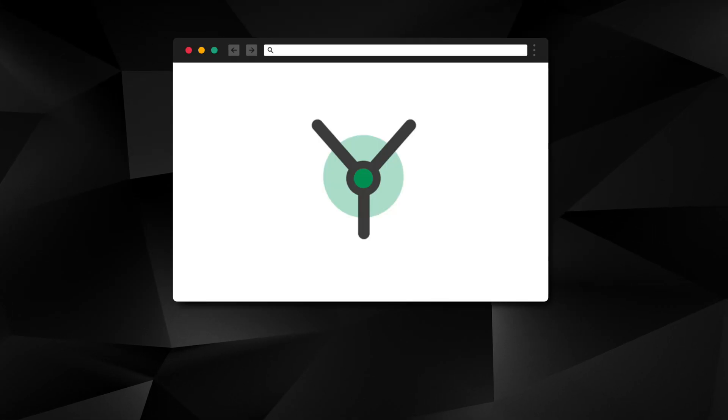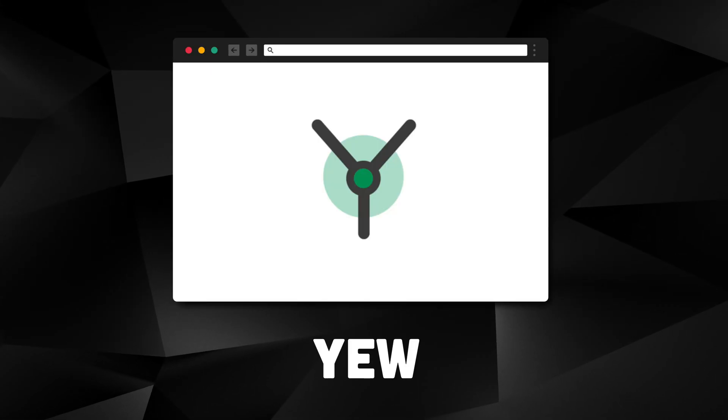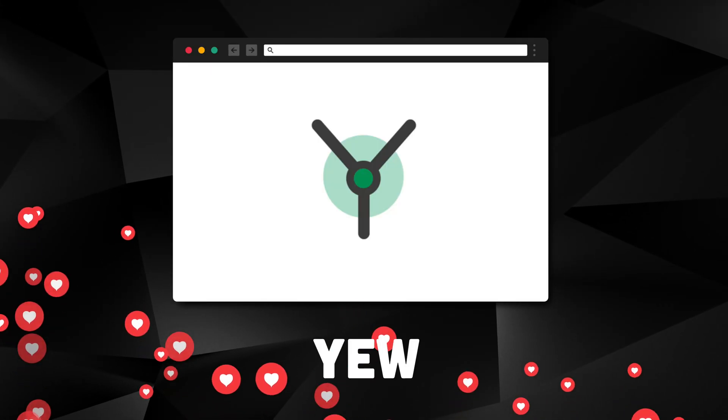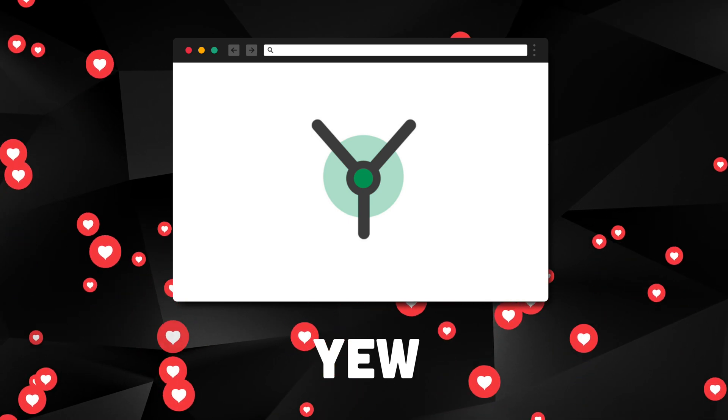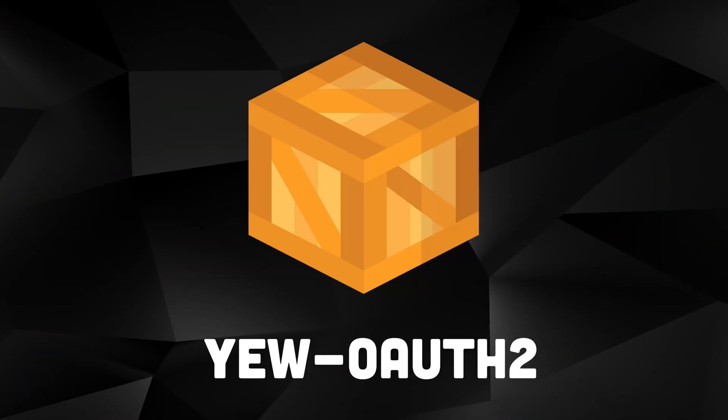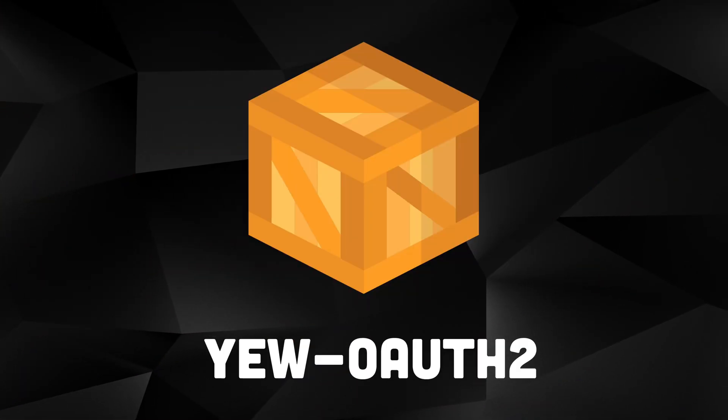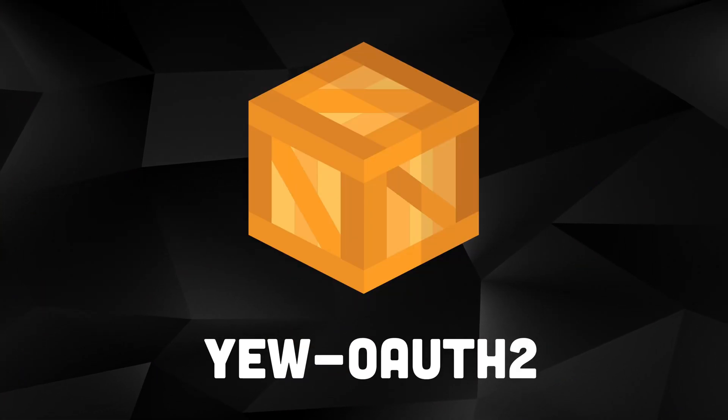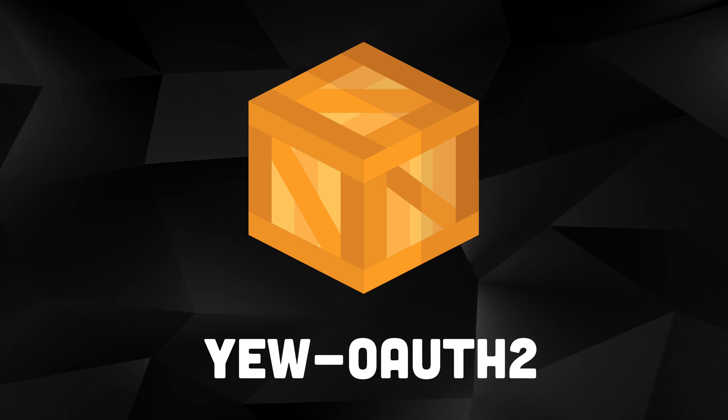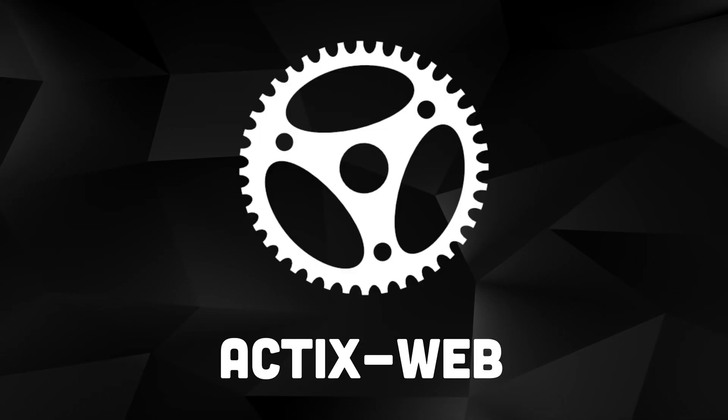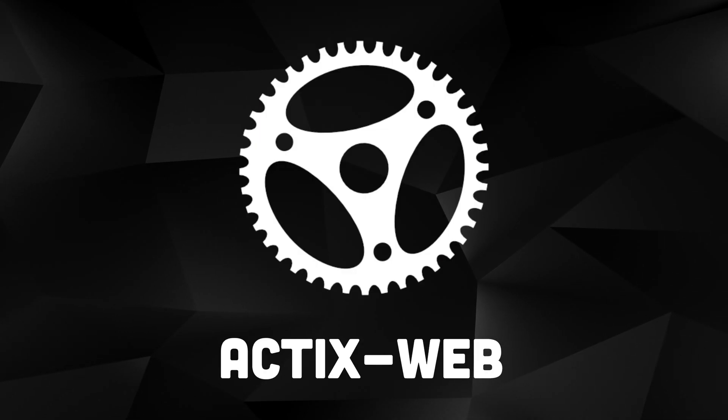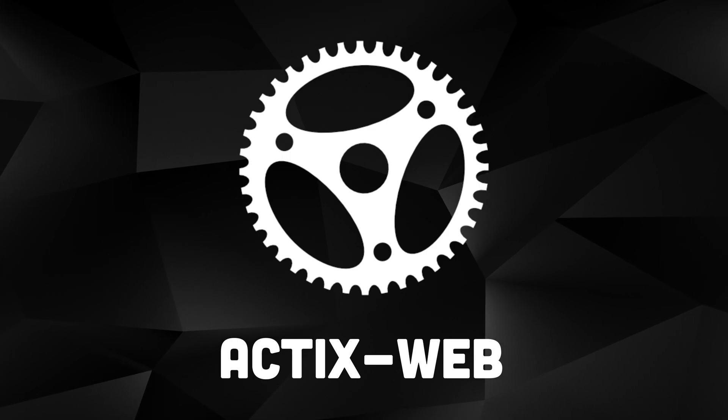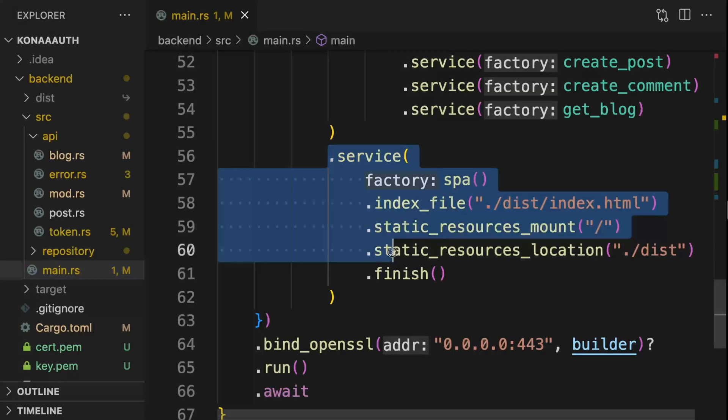In this video, we're going to use the Yew framework for our frontend, which is the most popular framework for building a frontend in Rust. There's a crate called Yew OAuth2 that handles most of the OAuth logic on the frontend for us. We're going to use ActixWeb for our backend, but you can use the same approach with whatever backend framework you like.